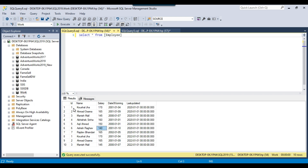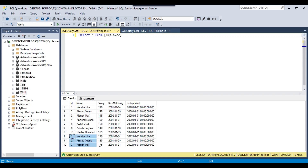The first 3 records will be deleted because they are the older records, and the last 3 records with the latest last updated value will be preserved.